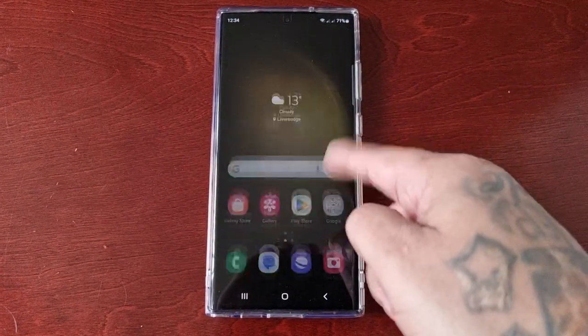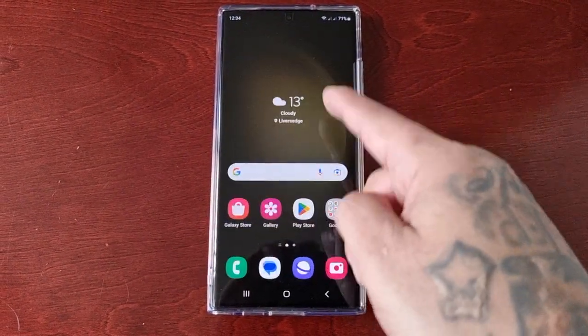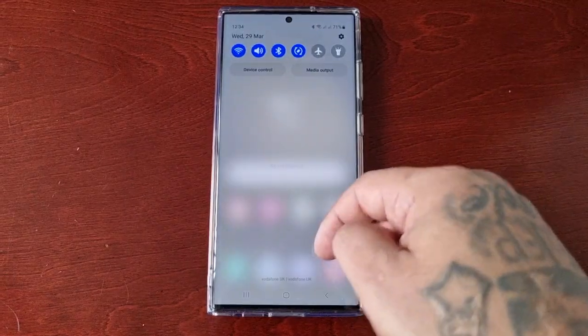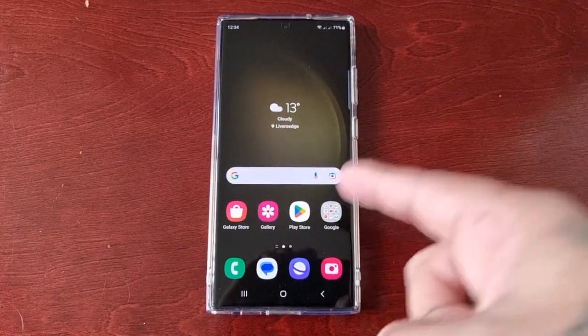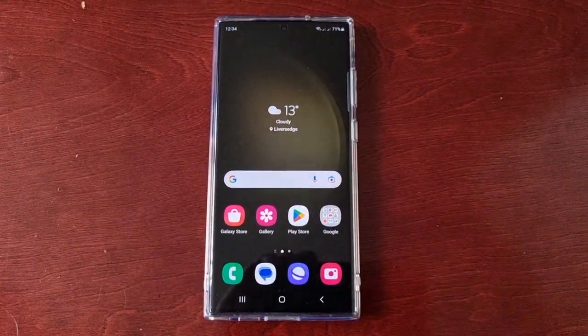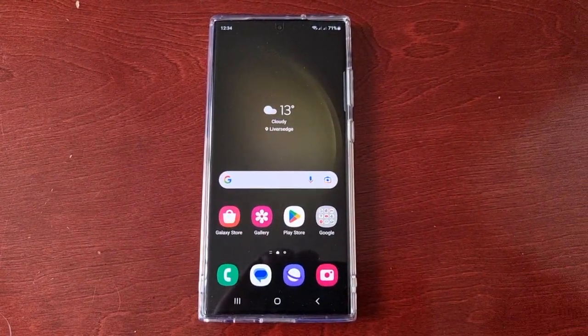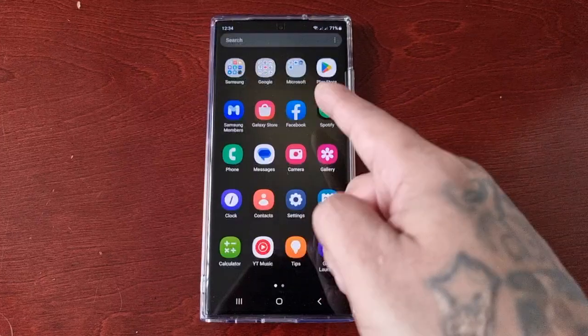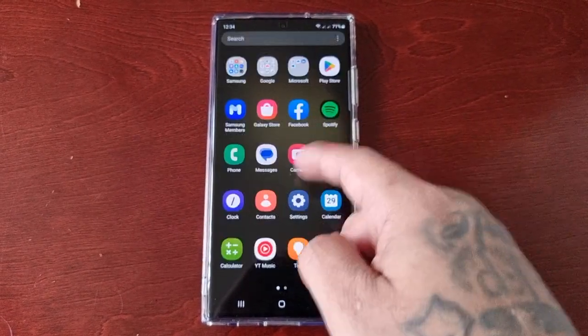It's your boy the Android Doctor back again with another very helpful and useful video for you all. I'm here with the S23 Ultra and this time I'll be showing you how to perform a factory reset on this device.